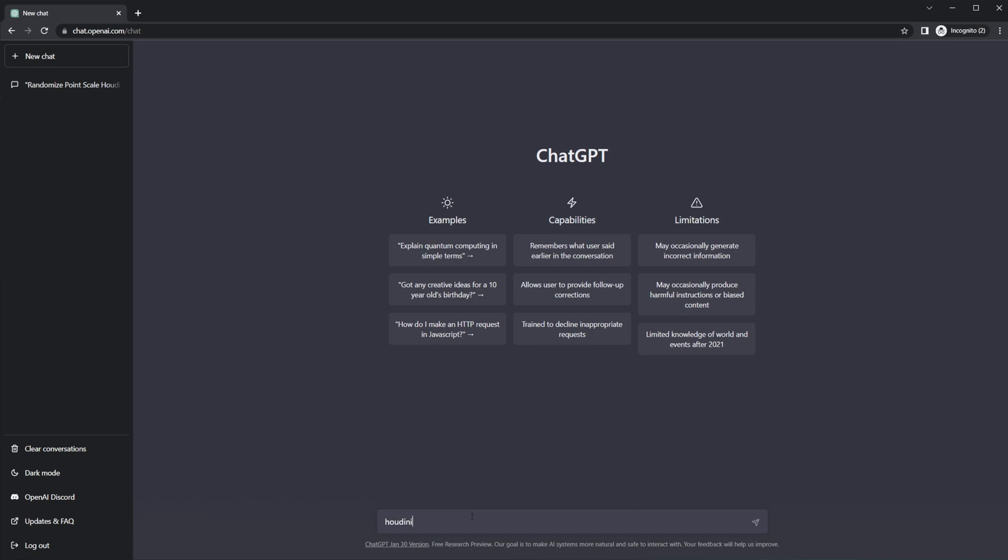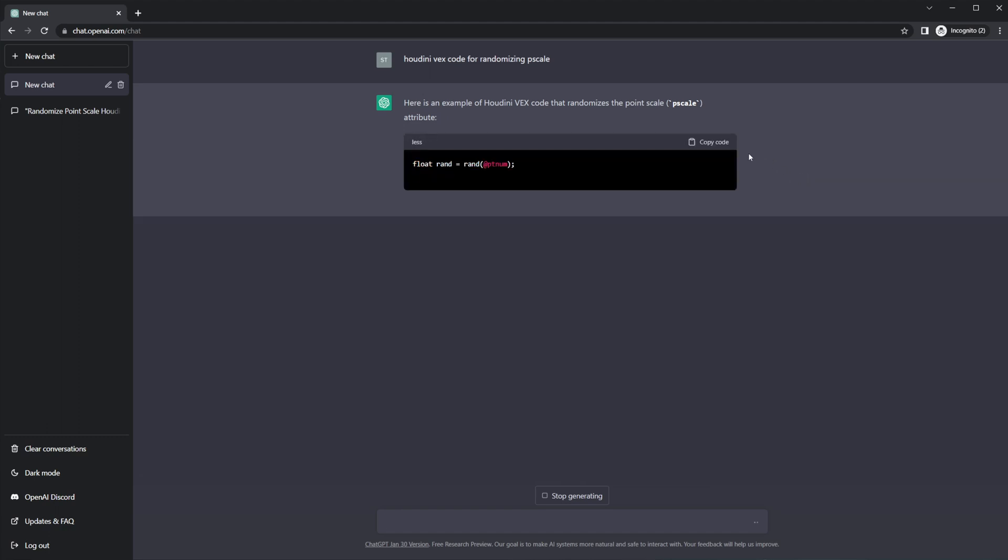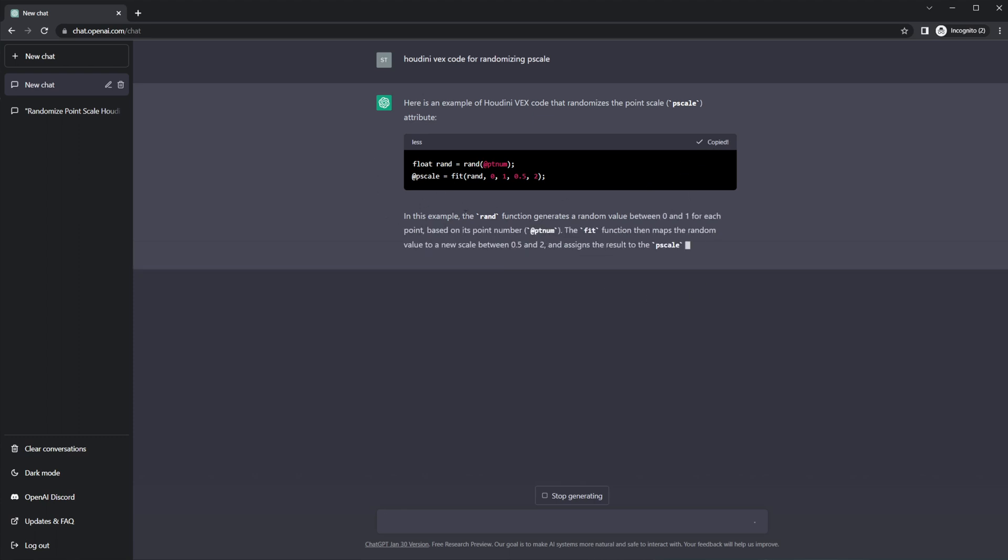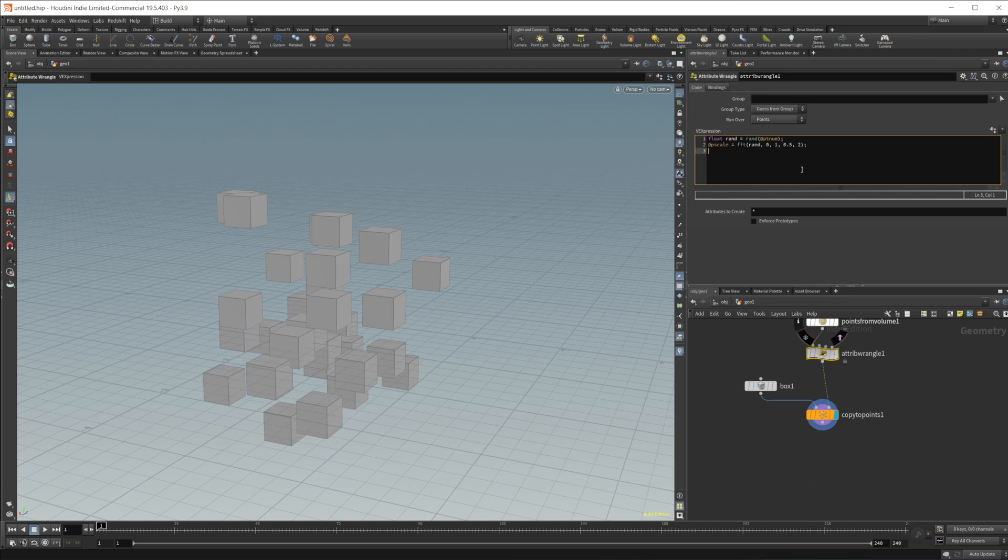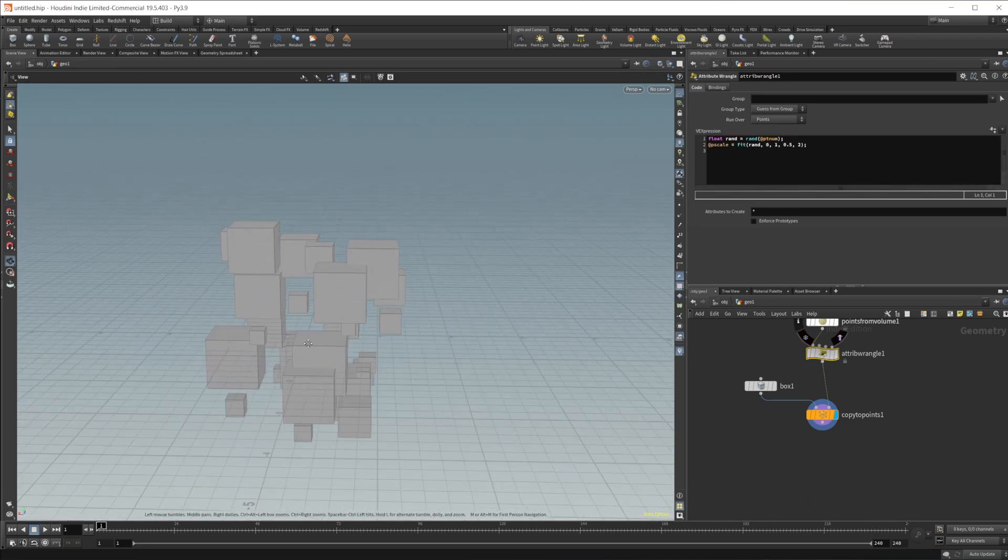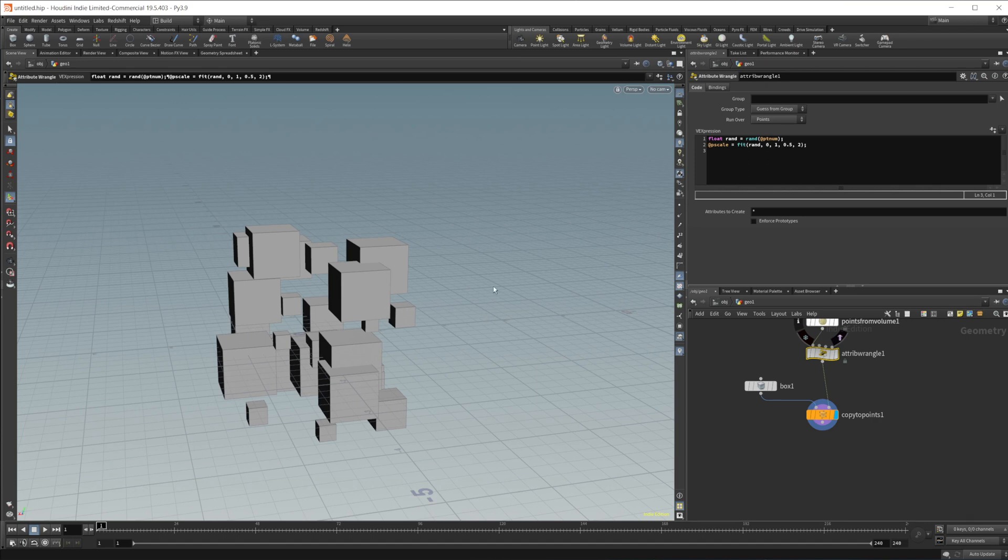We'll do Houdini VEX code for randomizing P scale. And let's see what it gives us. So it's going to start off by just rehashing our question. And then it's going to spit out some code for us. So it gives us this that we can then copy. Let's go ahead and do that. Then it kind of explains what's going on here. But let's go ahead and jump over to Houdini and just see if this works. And it looks like it does.